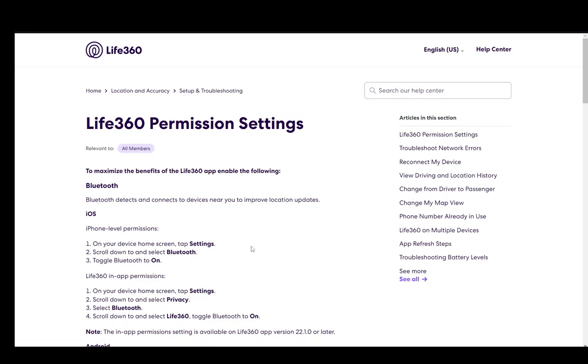Hey everybody, what is going on? I hope you guys are all doing well and welcome to another tutorial video. In this video I'll be explaining how you can turn on the permission settings in Life360, specifically the location permission.